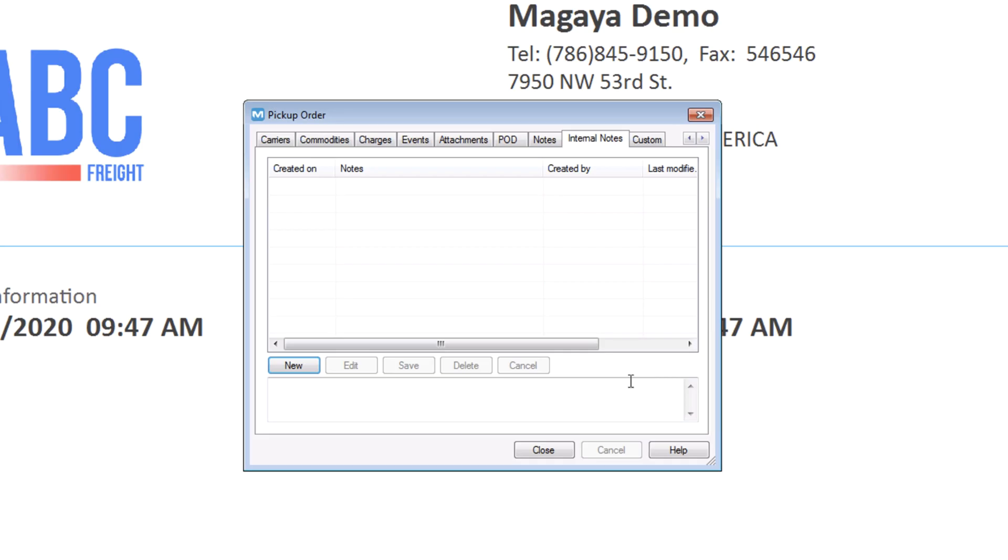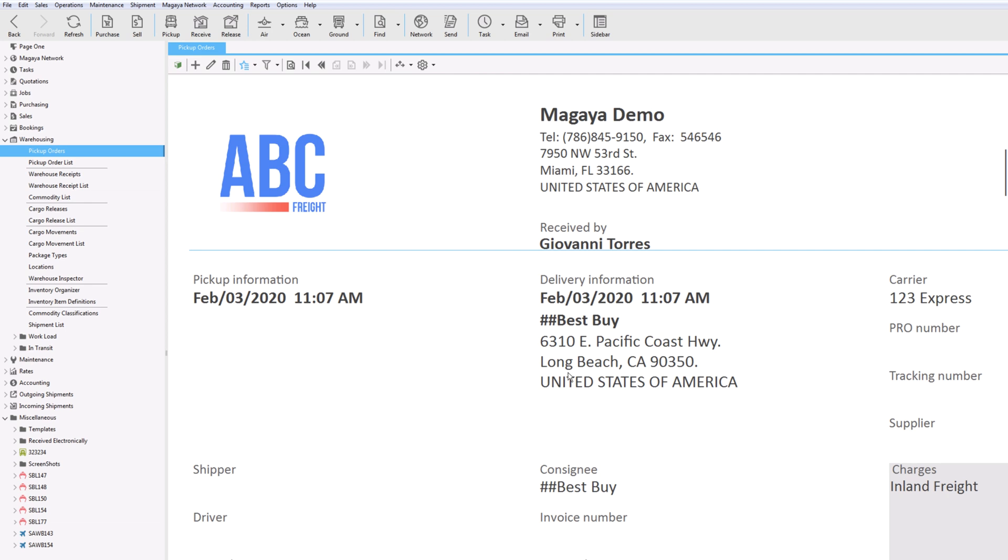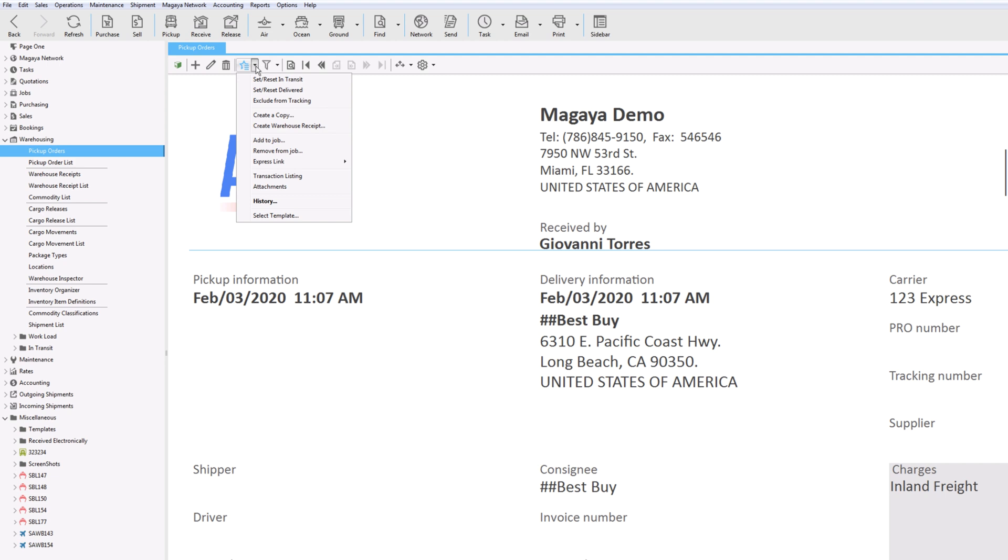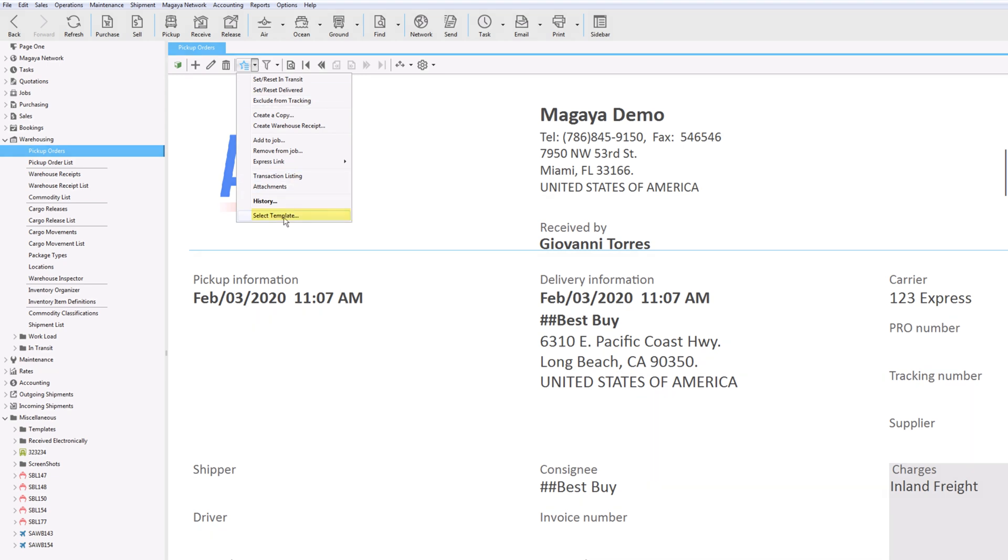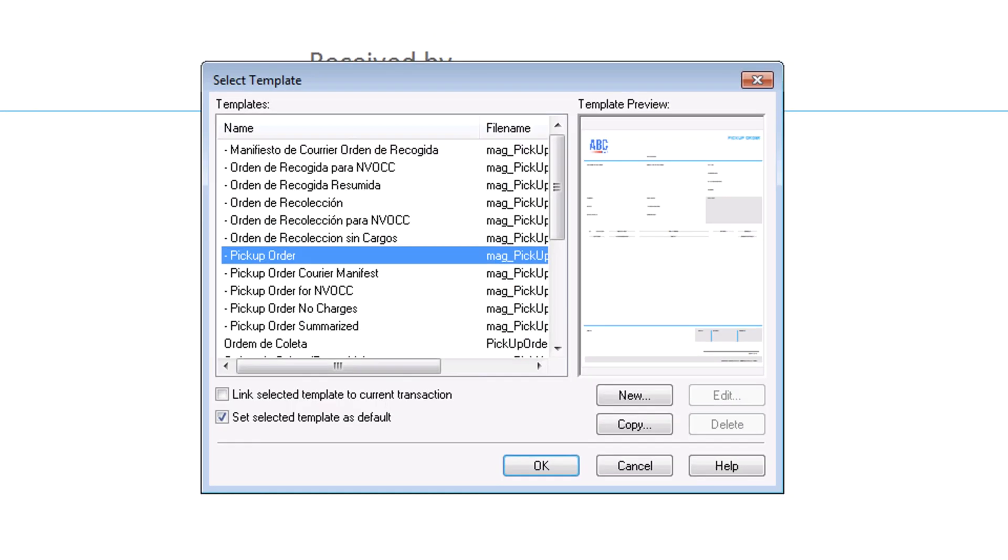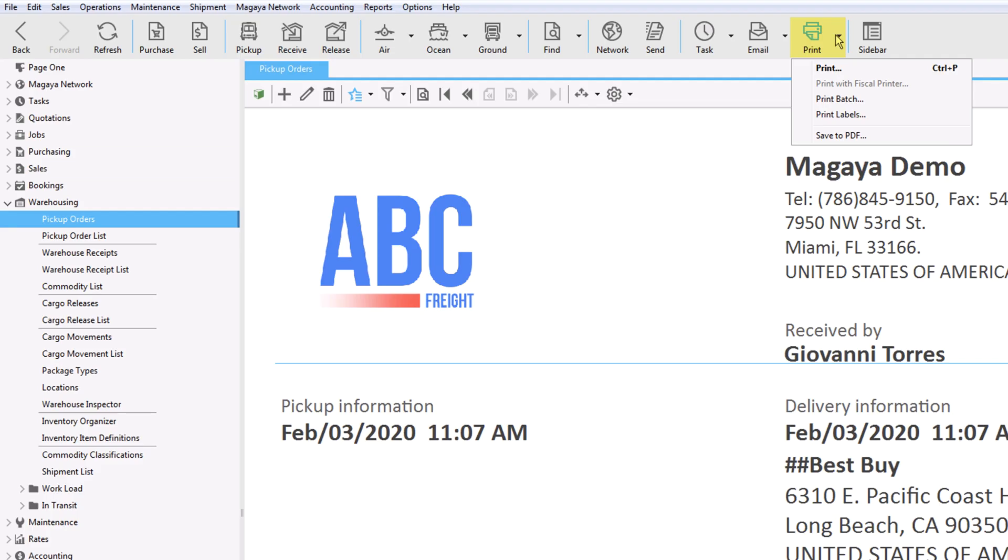First, let's close to finish the pickup order so we can send it to the app. All the details fill into the document for you. To change the template, click the Actions button. Try one to see how it looks. You can always change it back. You can print the document or labels or email the document as needed.